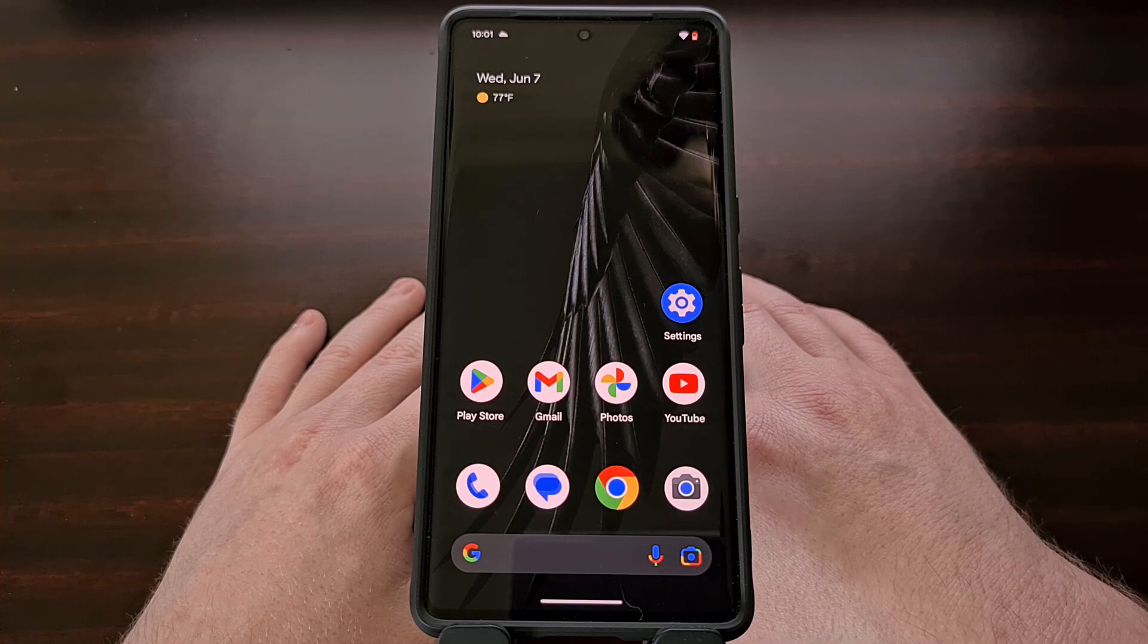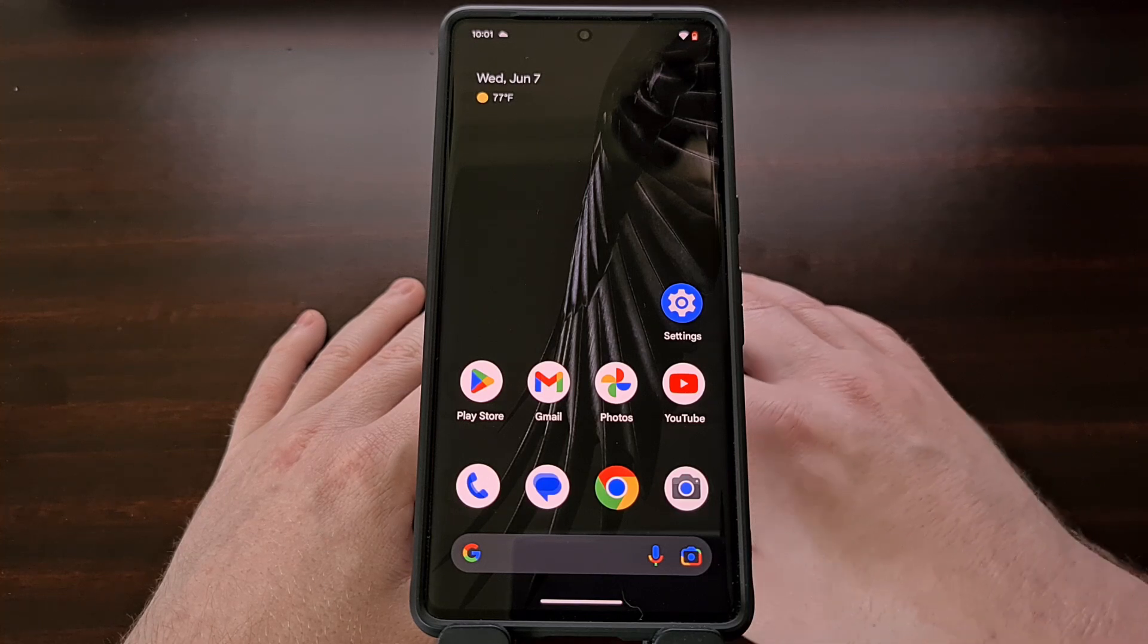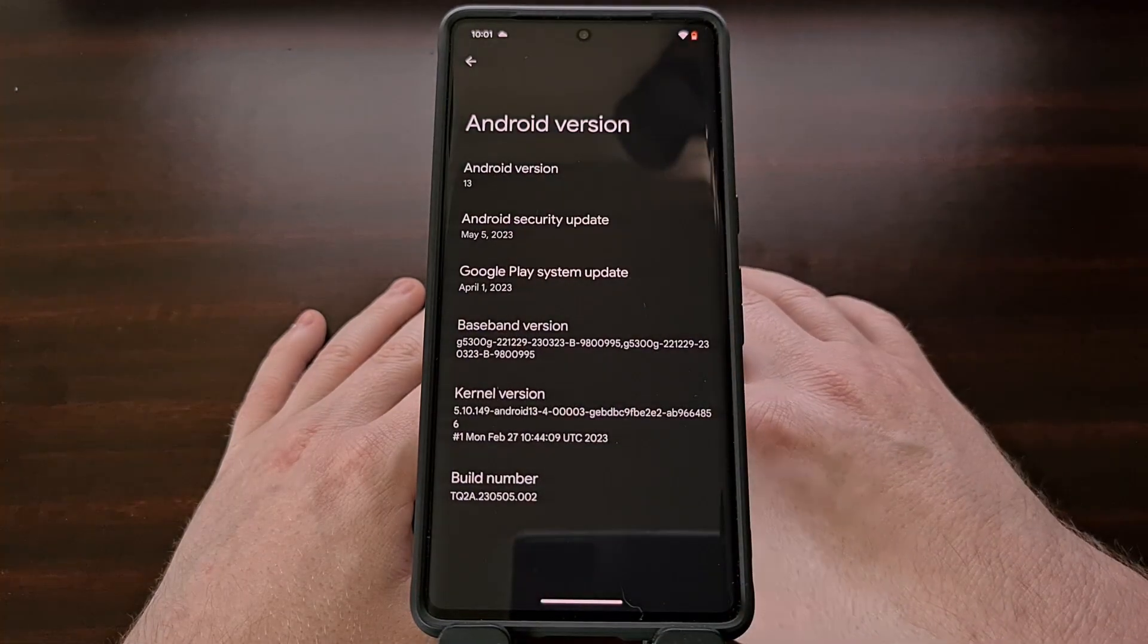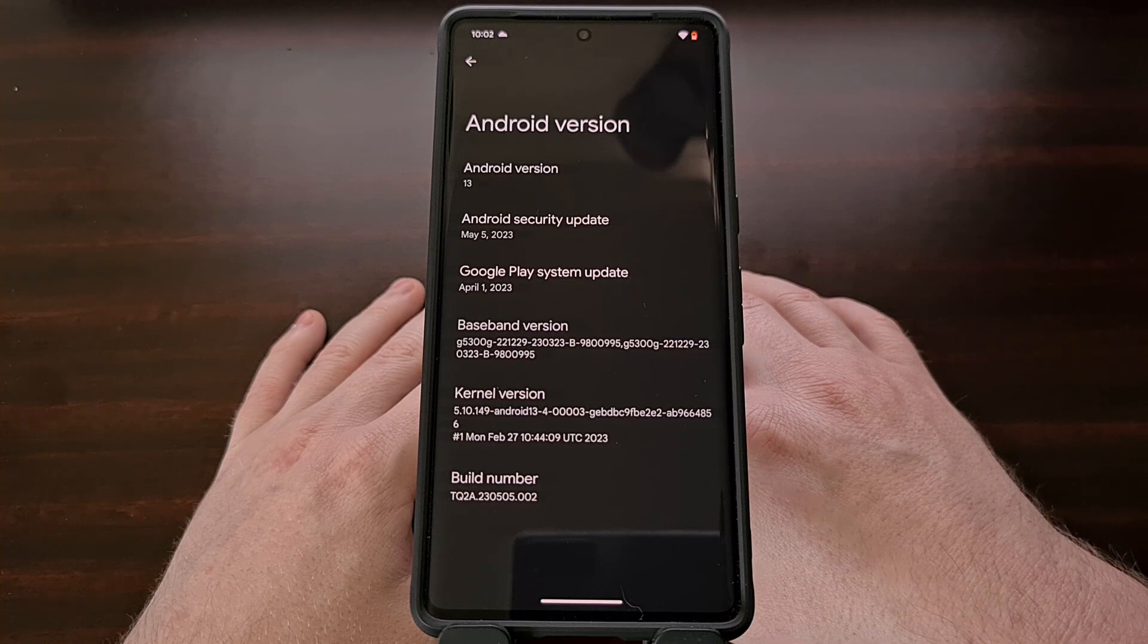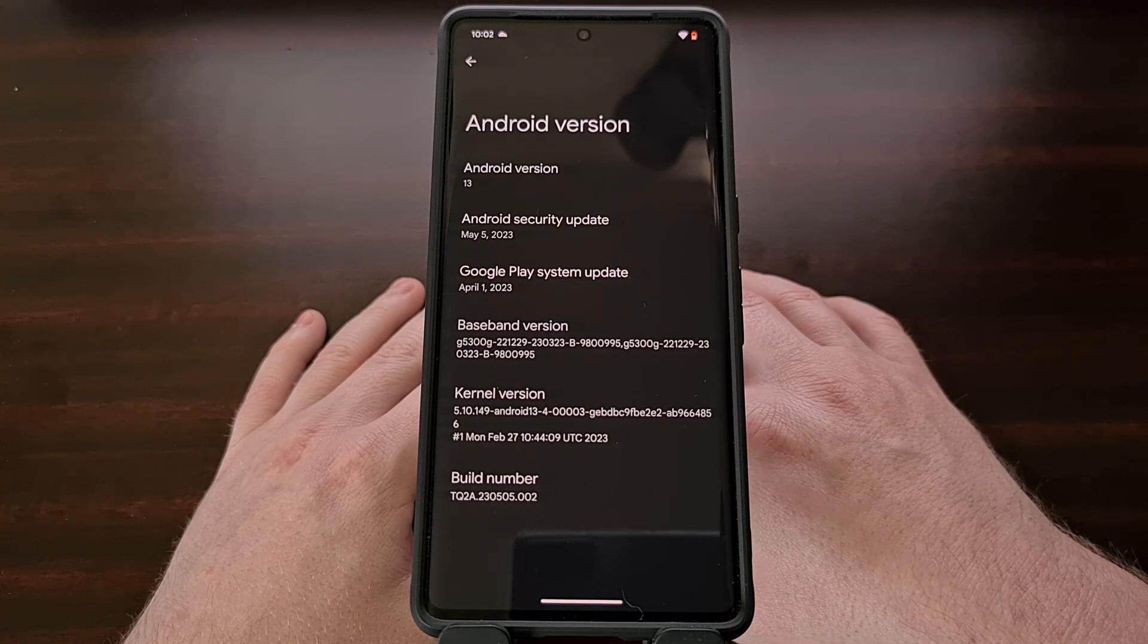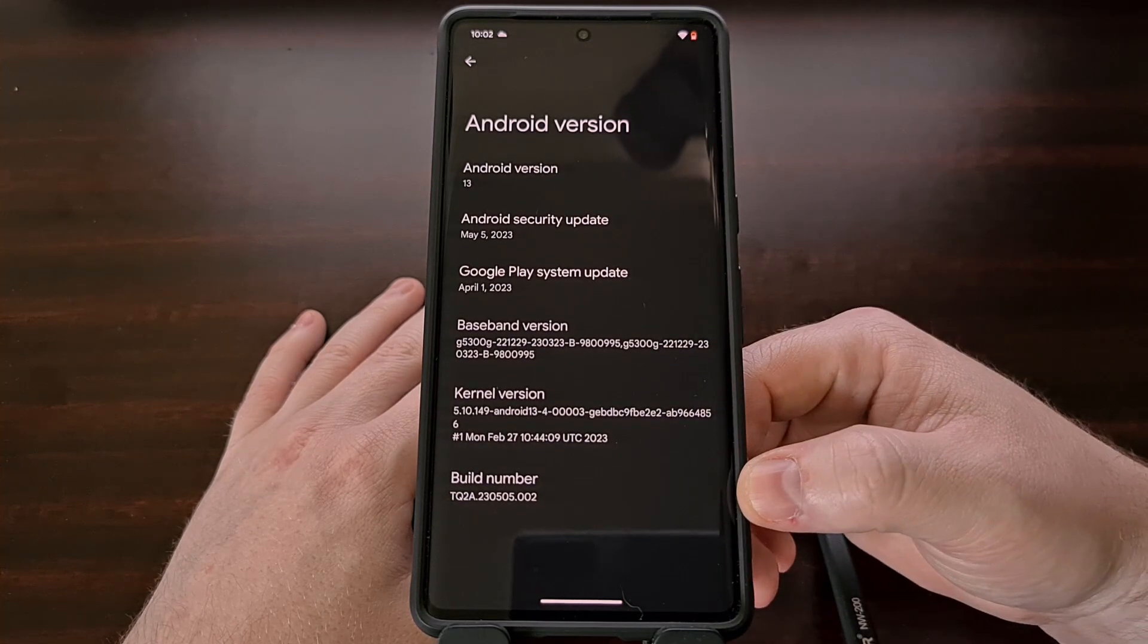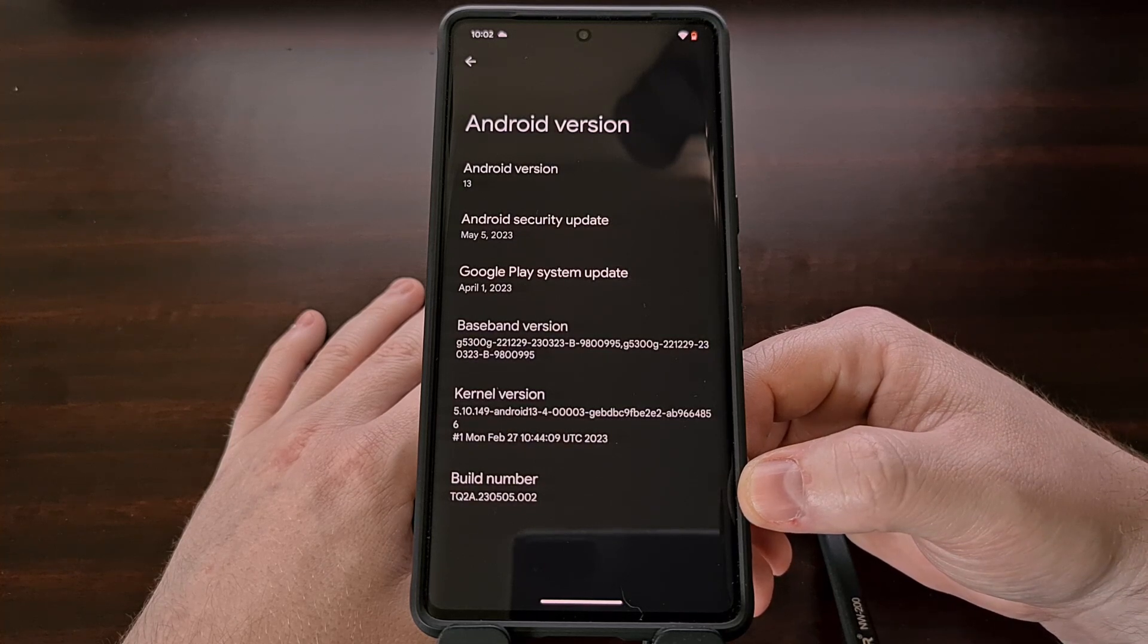Now after you have USB Debugging Mode enabled, we should head into the Settings Application and then scroll all the way down to the About Phone section. Then look in the Android version menu and make note of the build number that you see down here at the bottom.